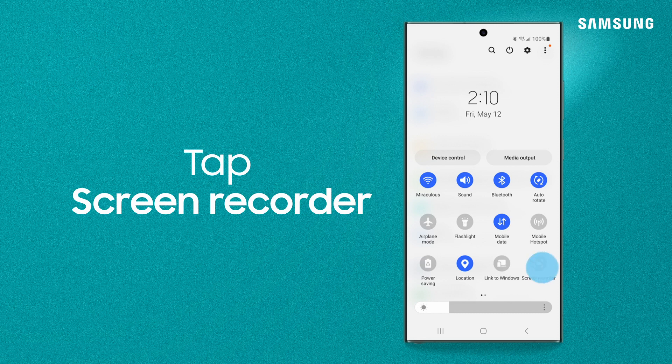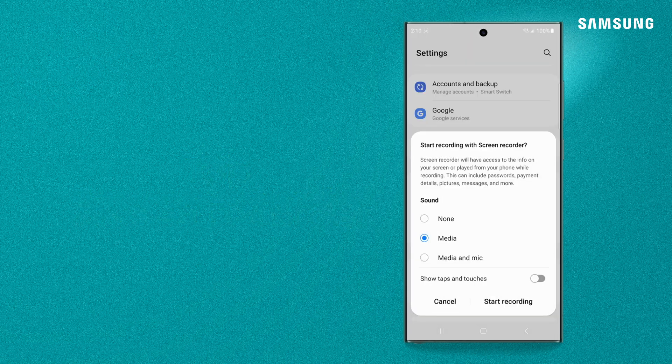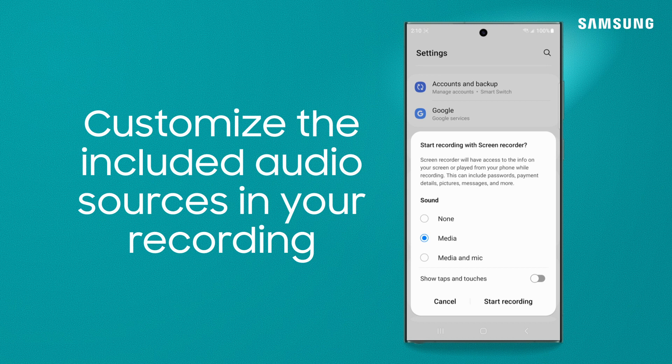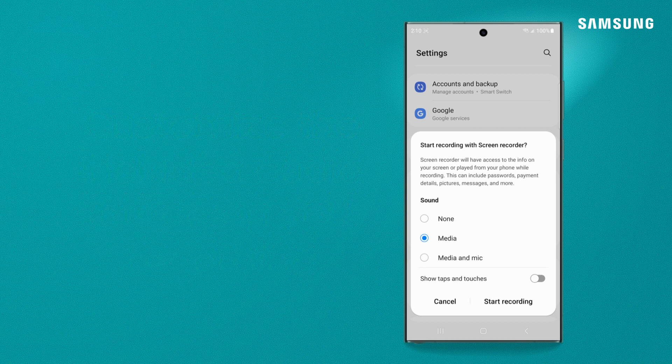Tap Screen Recorder. Under Sound, choose None, Media, or Media & Mic.